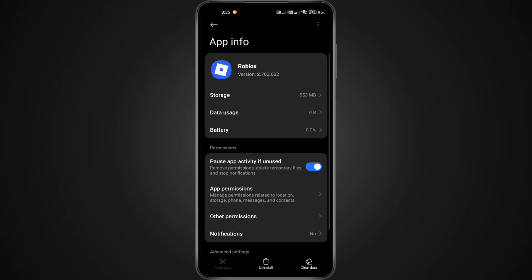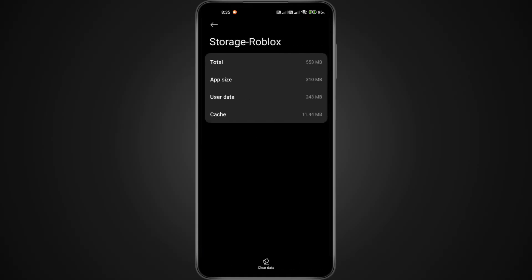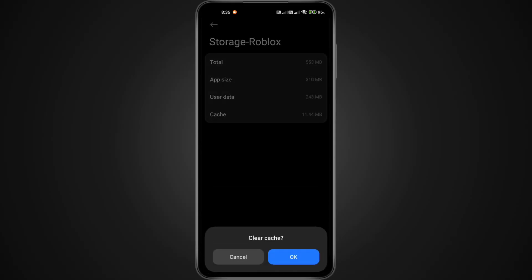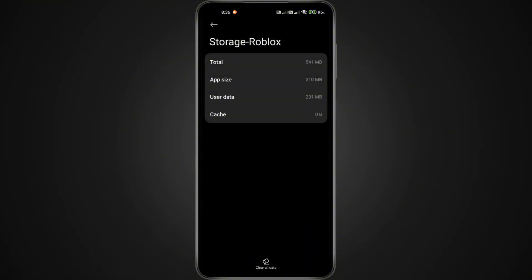On the app info page, tap Storage. Here's the important part: first tap Clear Data, then tap Clear Cache, and confirm when prompted. Don't worry — this won't delete your Roblox account or progress. It only removes temporary files that may be causing the issue.